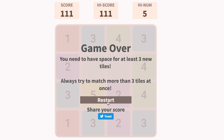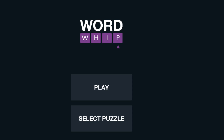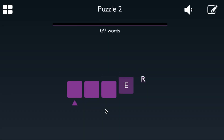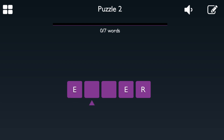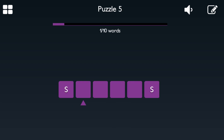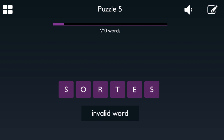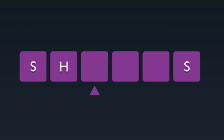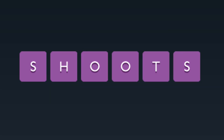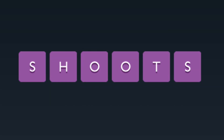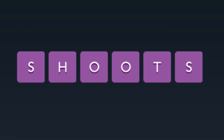But that's okay because you can still crush it at Word Whip, where you'll be given a series of letters and blank boxes. Your job is to create as many words with the given spaces and letters. Sometimes you might frantically make up words and it will make you feel bad, but that's okay because you'll just get the next one and feel as amazing as you deserve to feel.